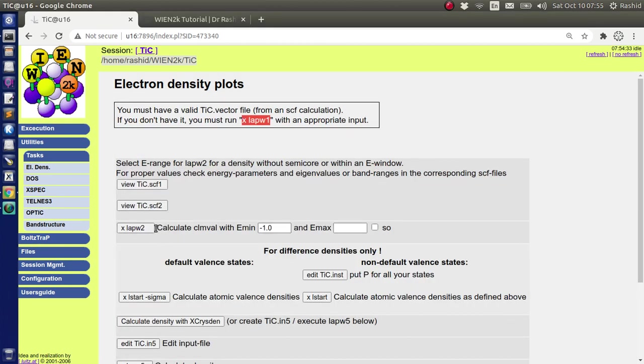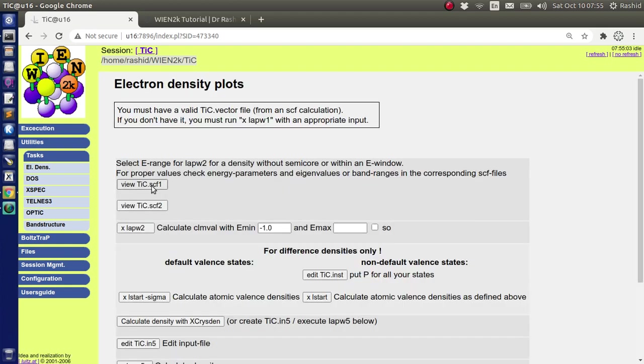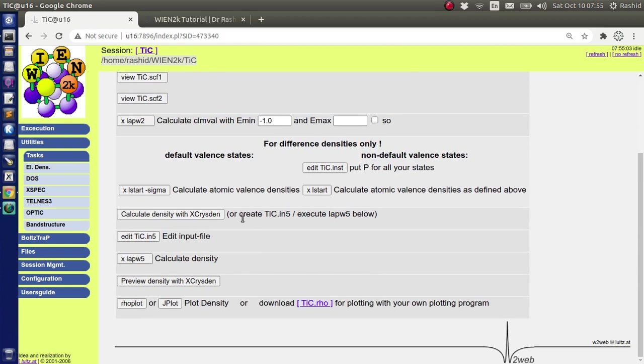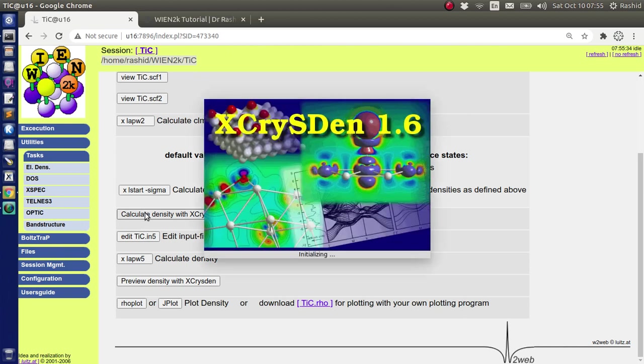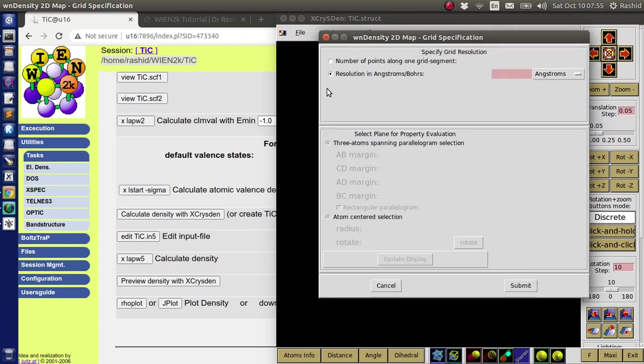So now I will run LAPW2. Here you have the option to select minimum energy and the maximum energy, and even the range also. So I will use the default value for the tutorial purpose. Now there are two options. You can produce the electron density with XCrysDen, or you can produce by running LAPW5 and just preview it with XCrysDen. I will show you both. So first I selected calculate electron density with XCrysDen. I will select here 2D density plot.